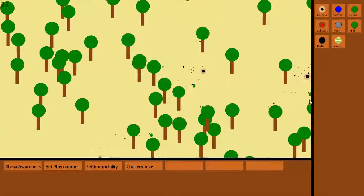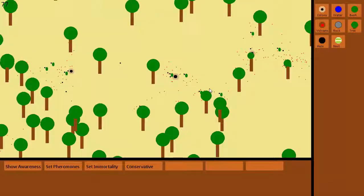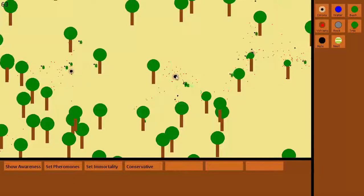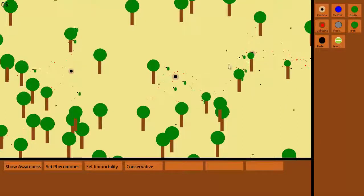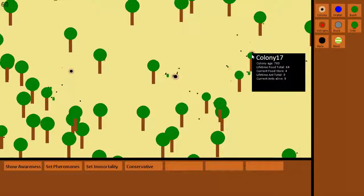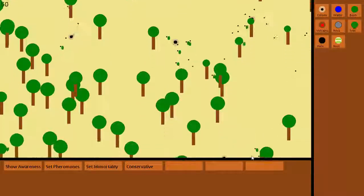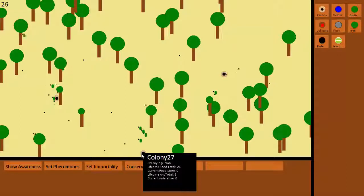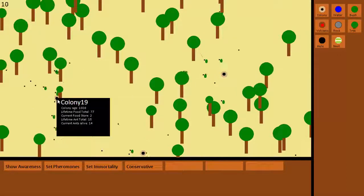If the colony gets five food then they're able to recruit one more ant, so they can add an extra ant to the world. The more food the colony gets the more ants they get. The ants have a life span and when they die they stop moving and can be picked up by other ants and taken back to the colony as food.